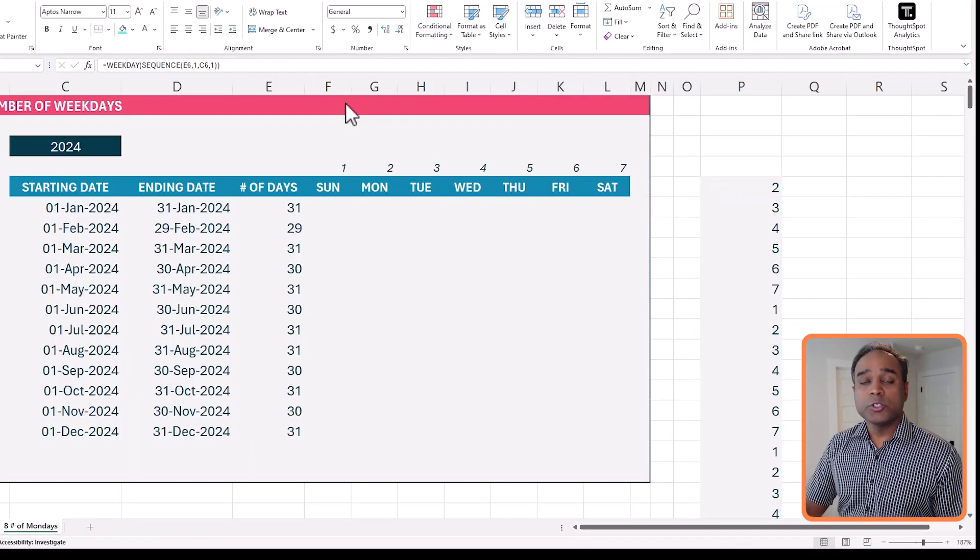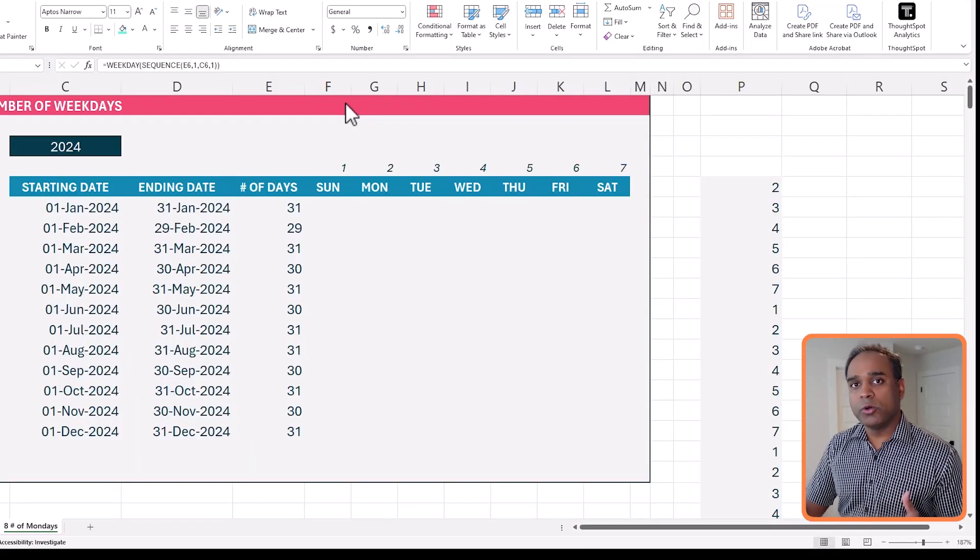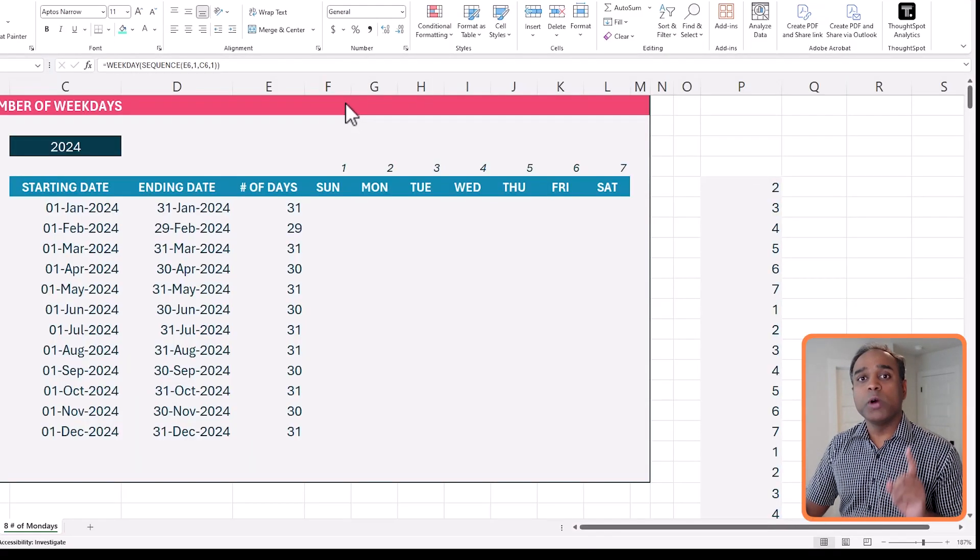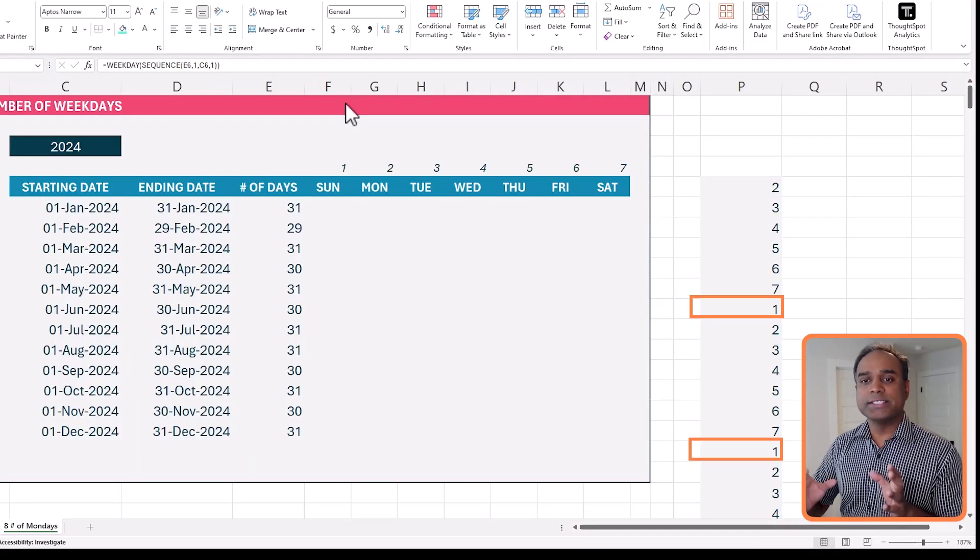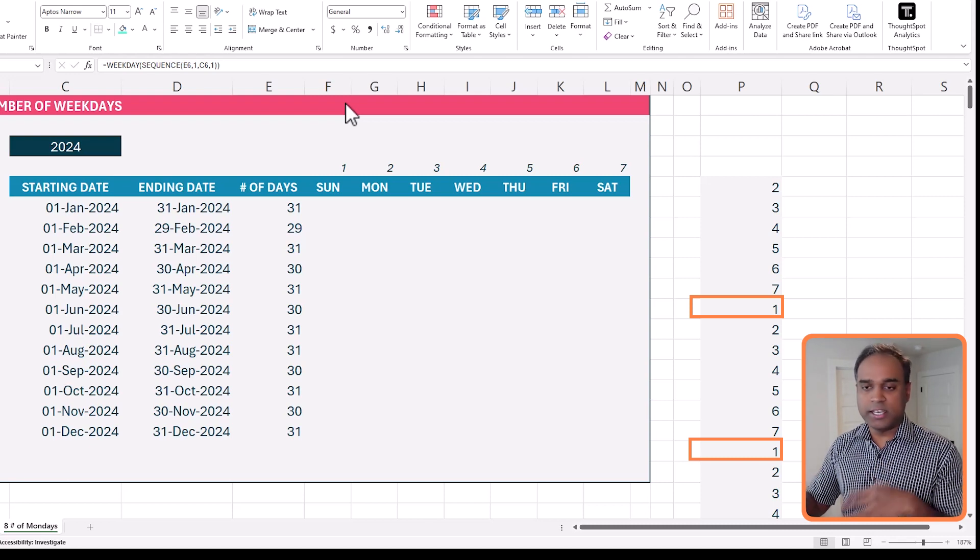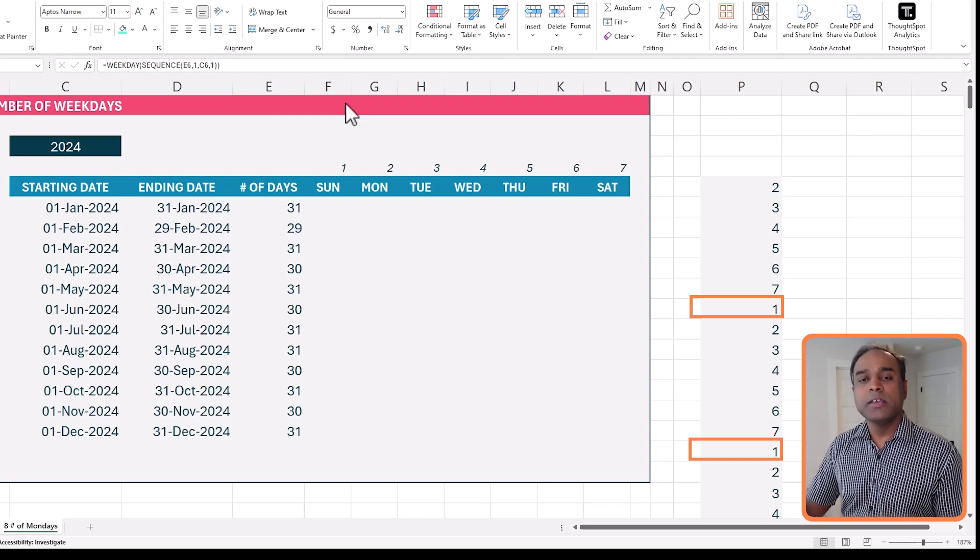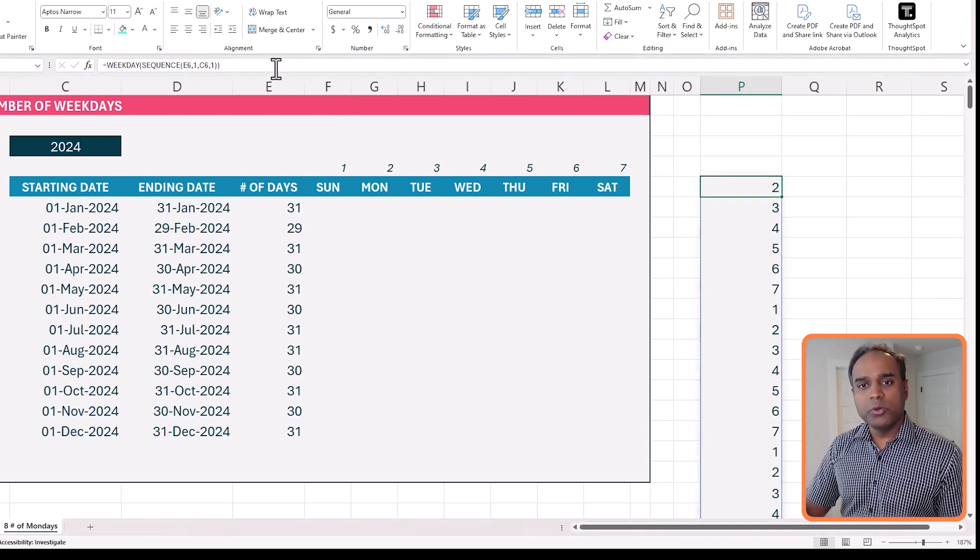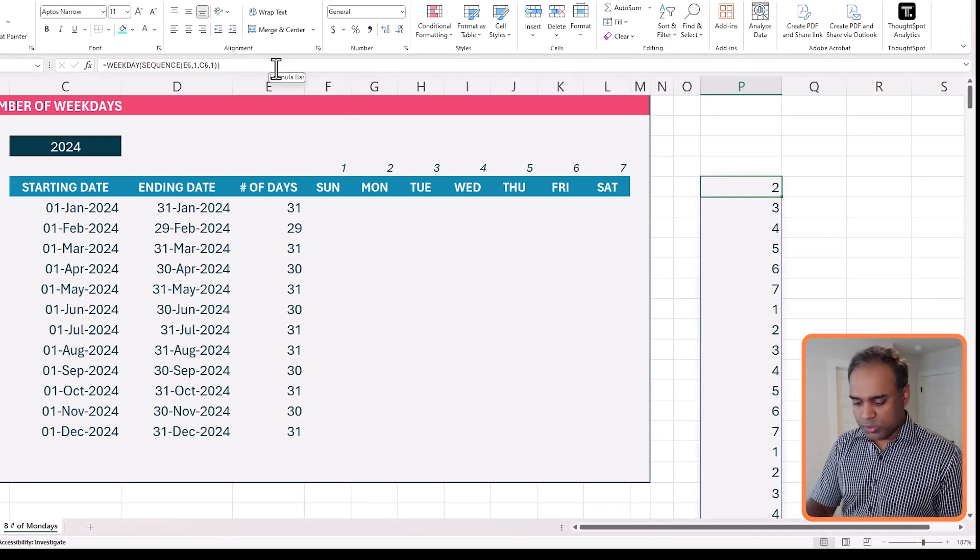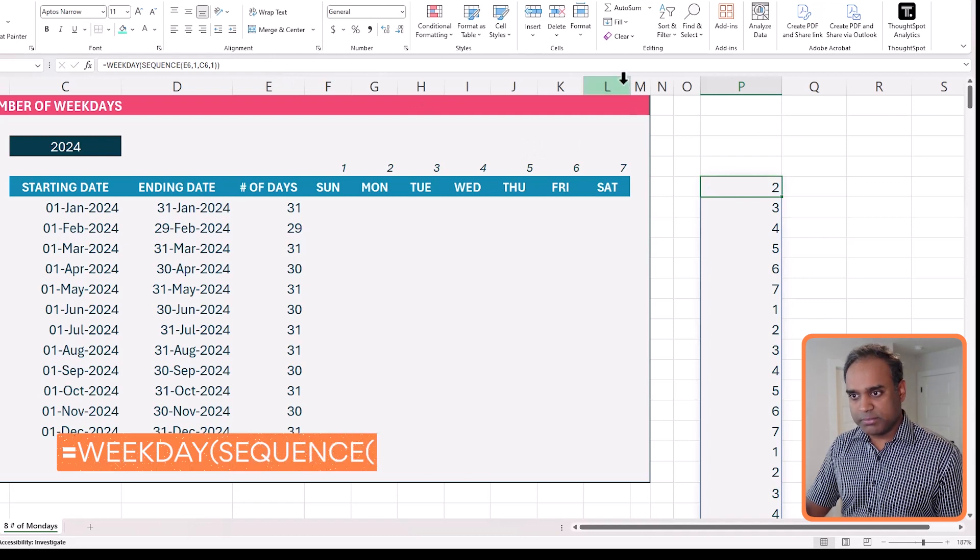Now I want to count only number ones, because one stands for Sunday, as we already explained. So how do I calculate it's one? So equals, let's say for example, in this formula, I go and say equals one and hit enter.